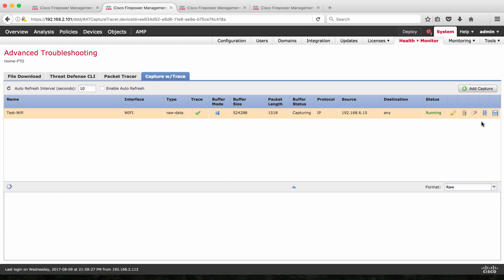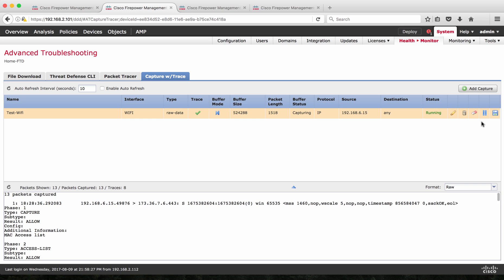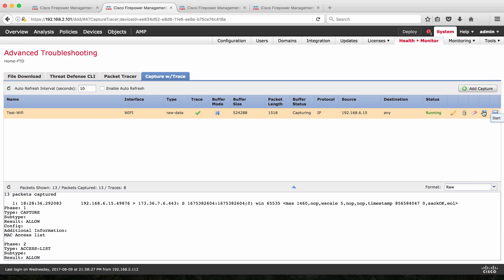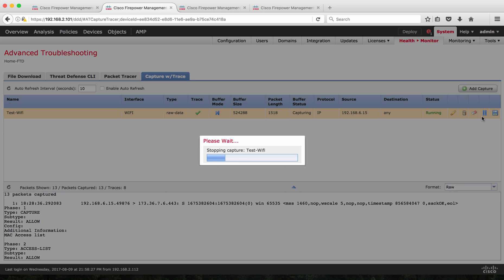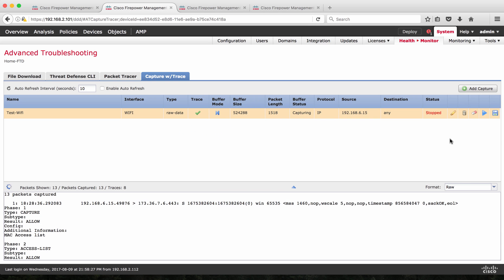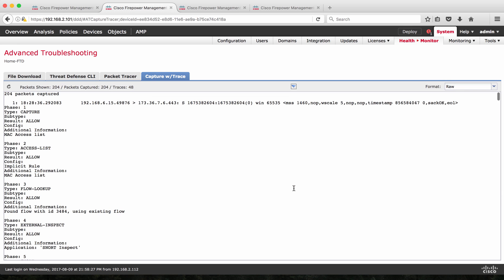It's running. It's already captured 13 packets with 8 traces. I'm going to stop or pause the traffic, pause the buffer. So by the time we paused it, it's almost captured 204 packets and with these packets it is able to trace 48 traces. What that means is,